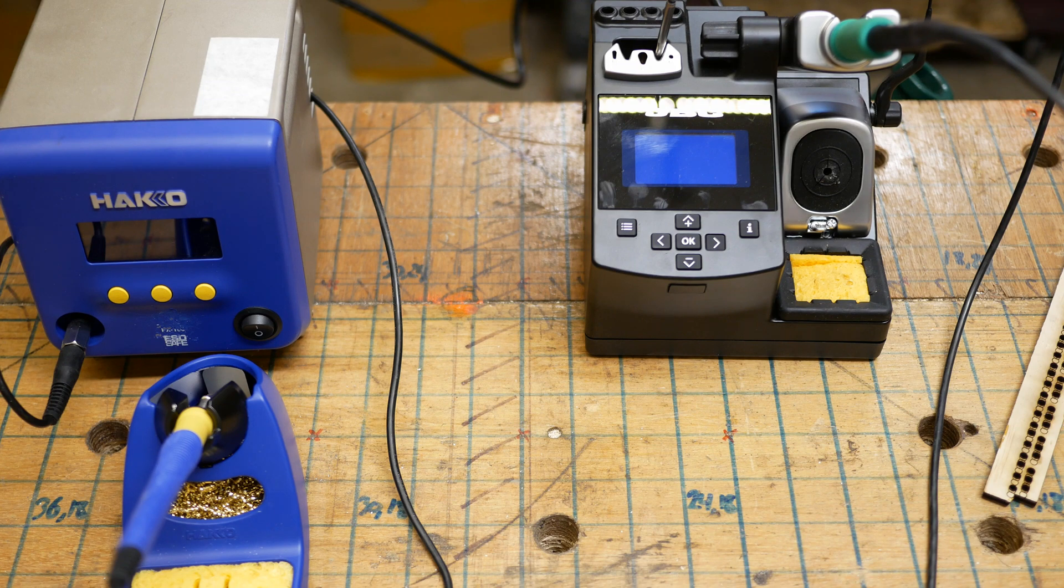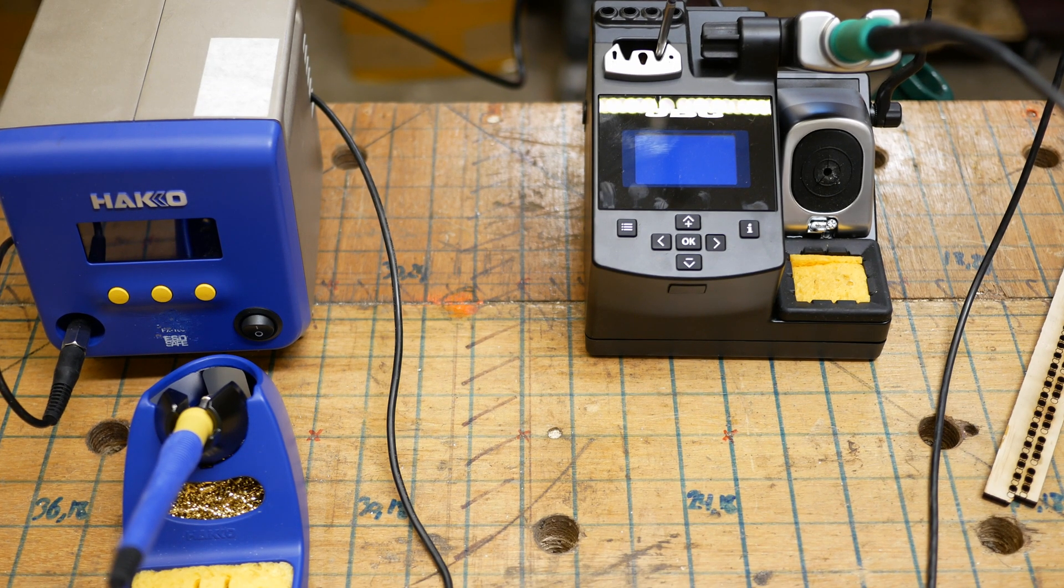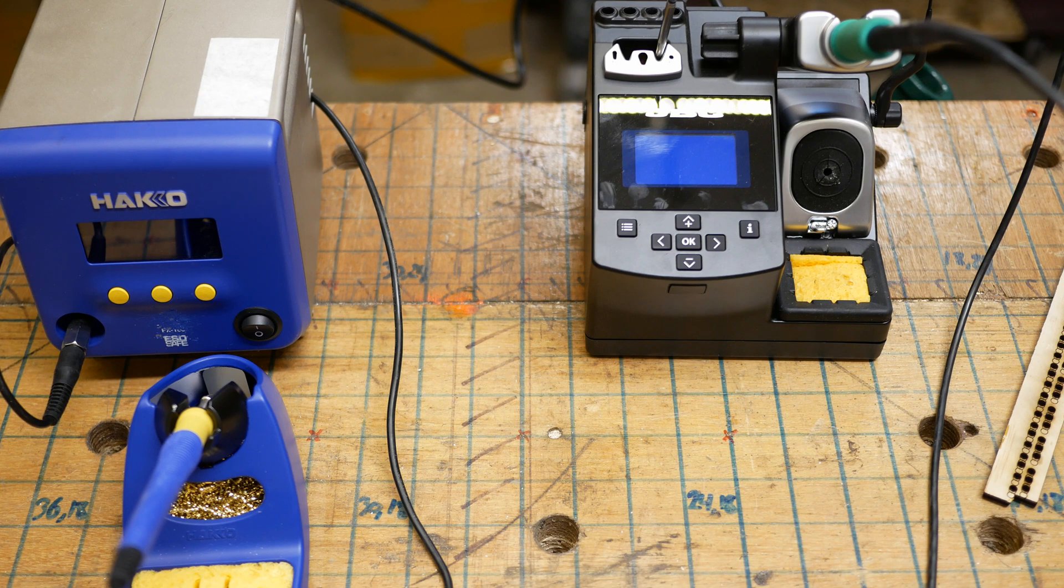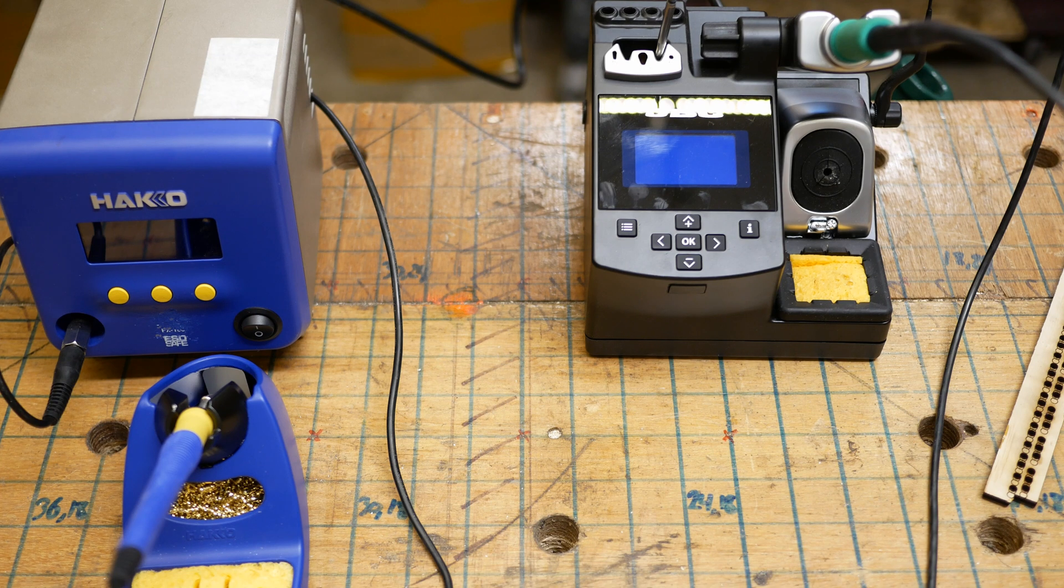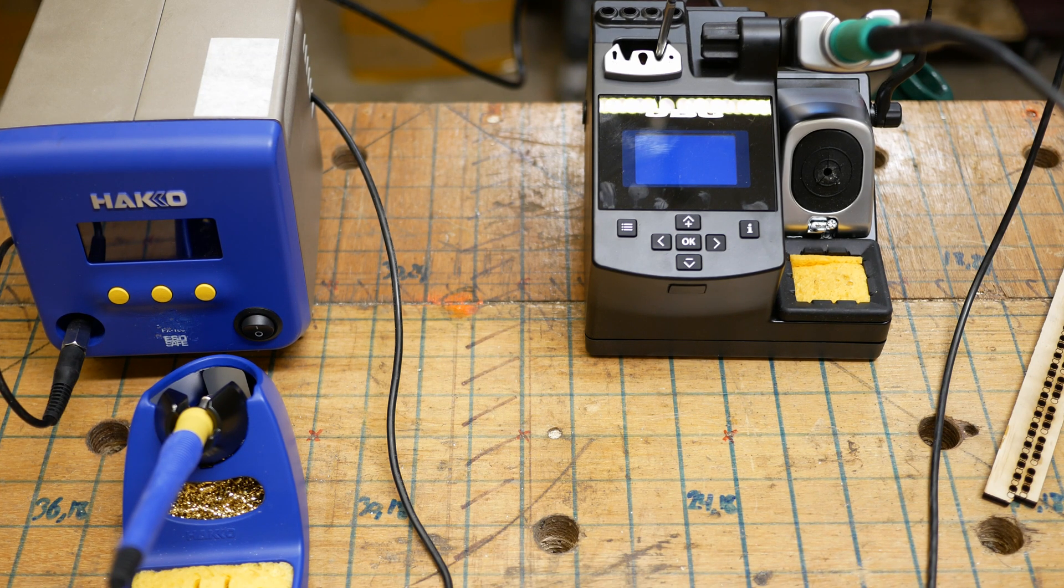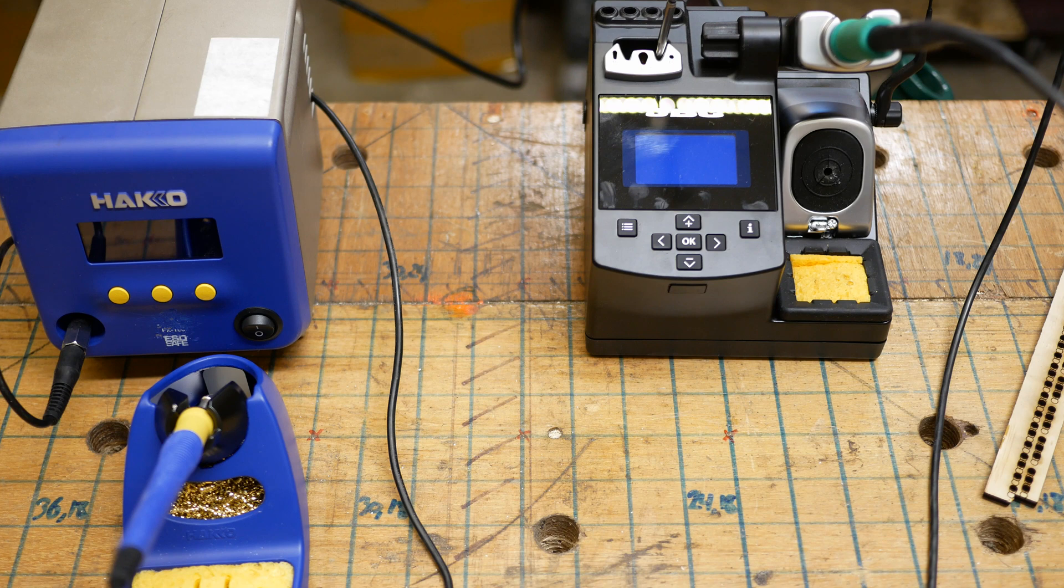I'll be comparing them to my KSGER, which is a fantastic name, K-S-G-E-R, which costs $60, about a tenth of what either of these stations cost. In Canadian dollars, that is.